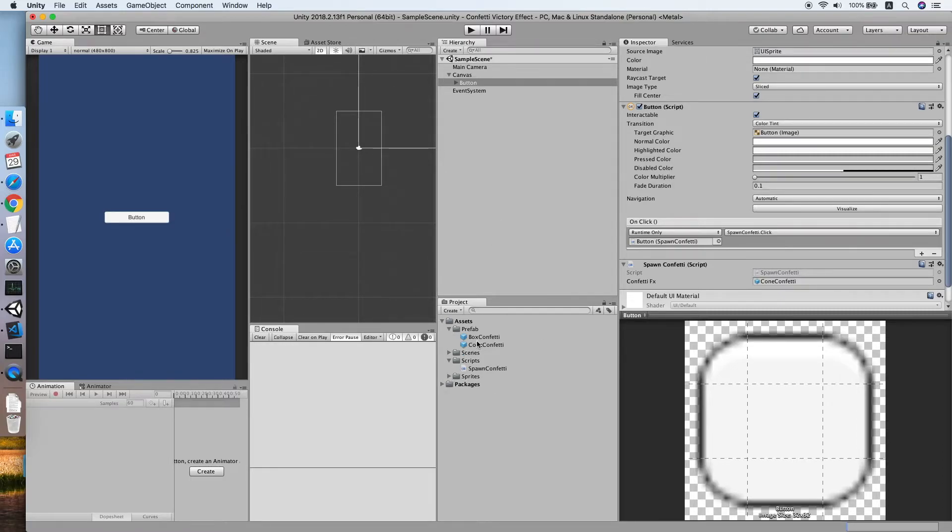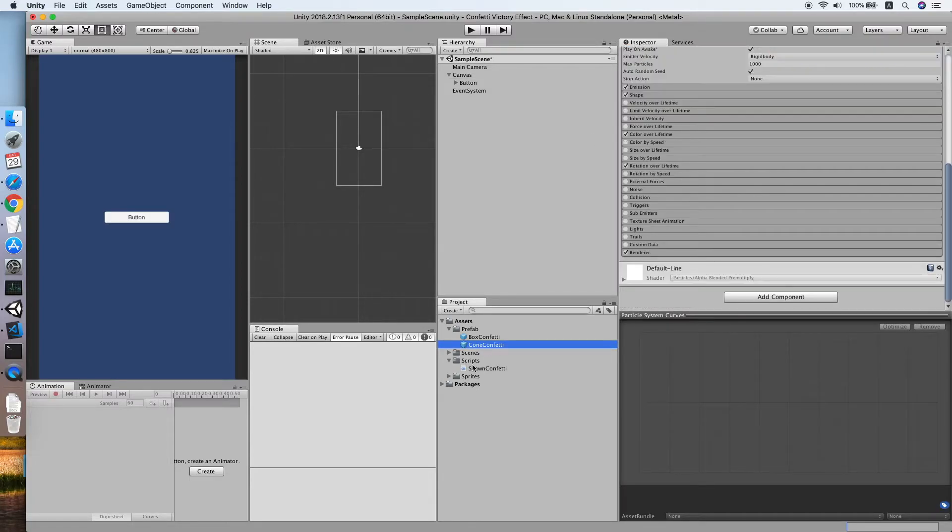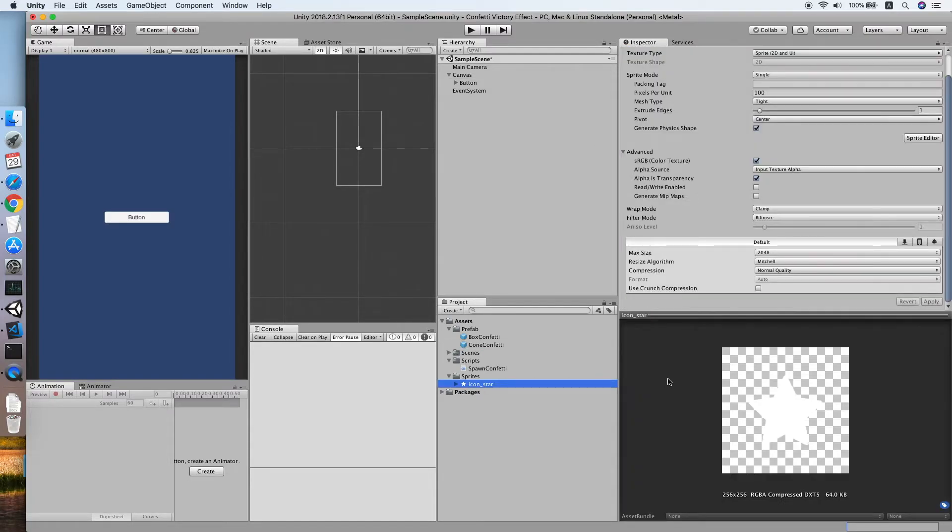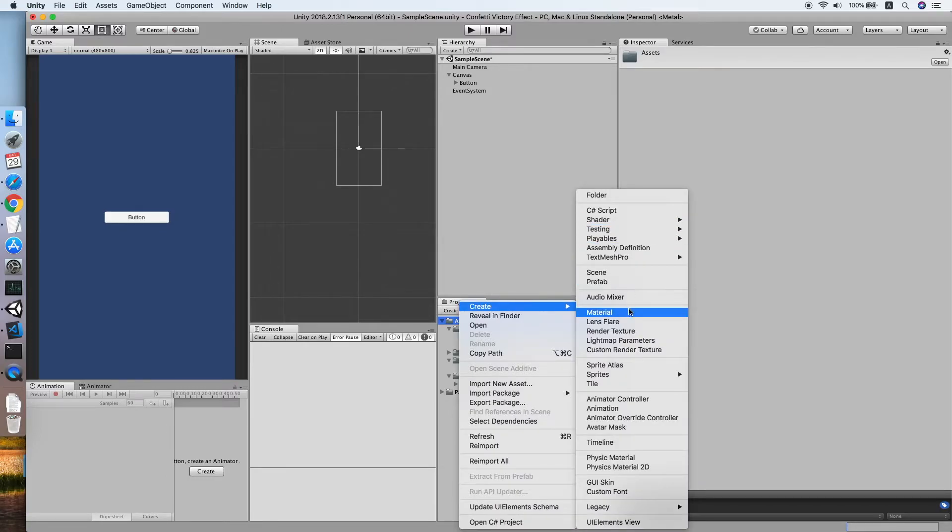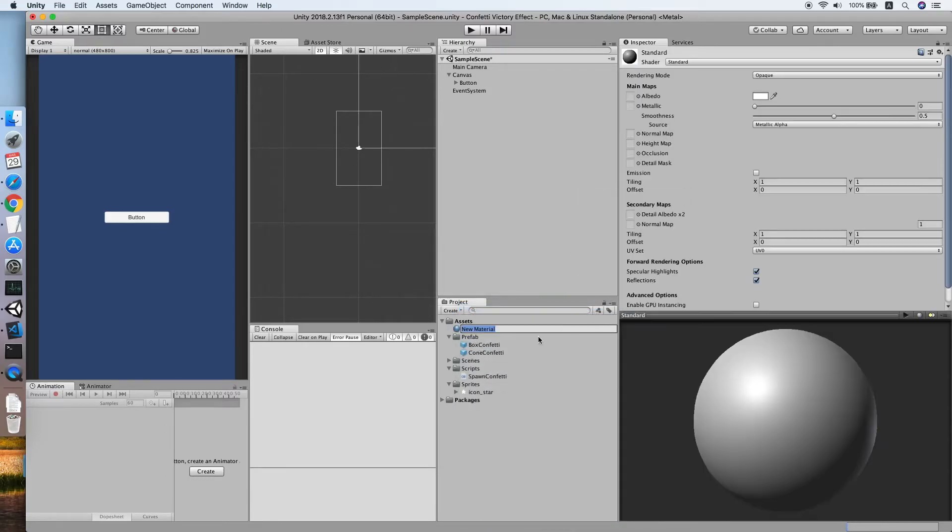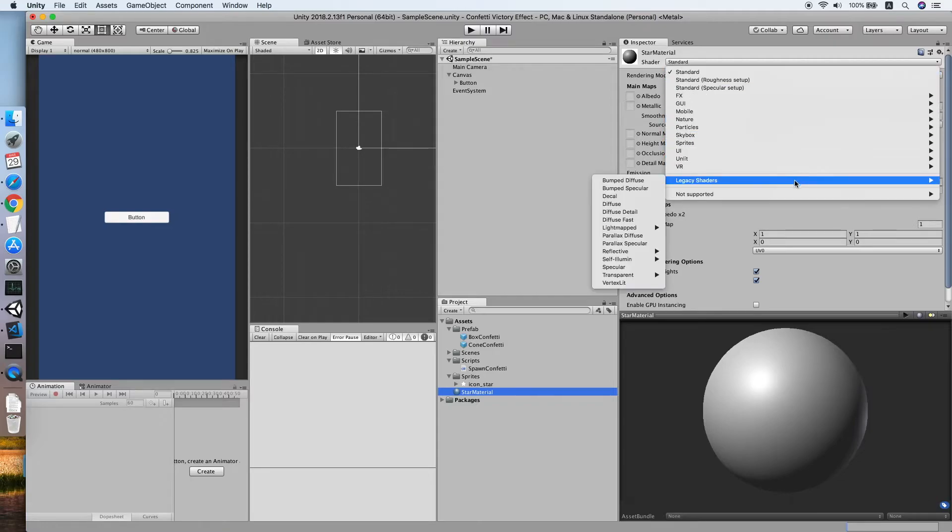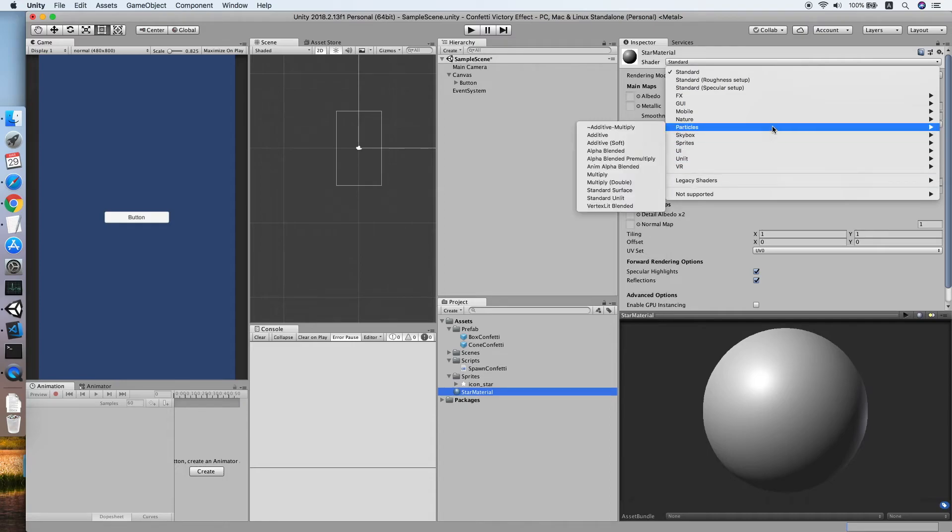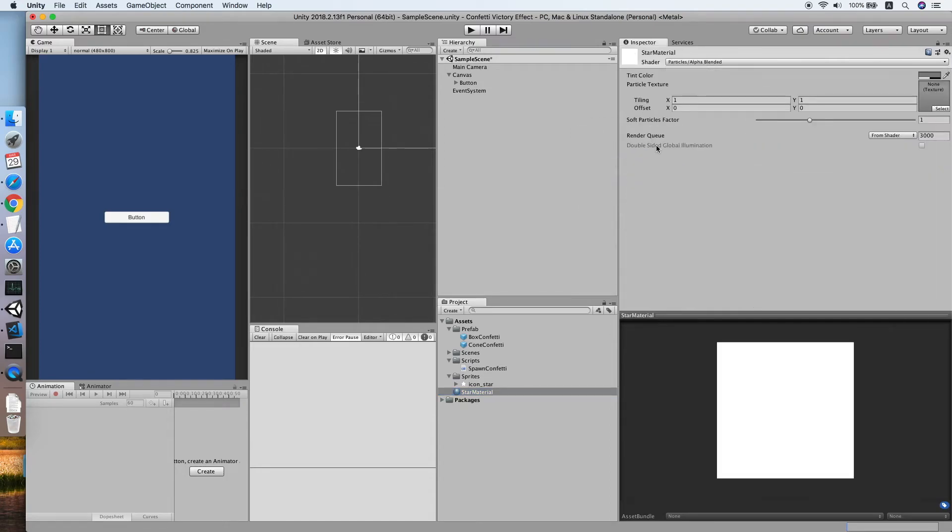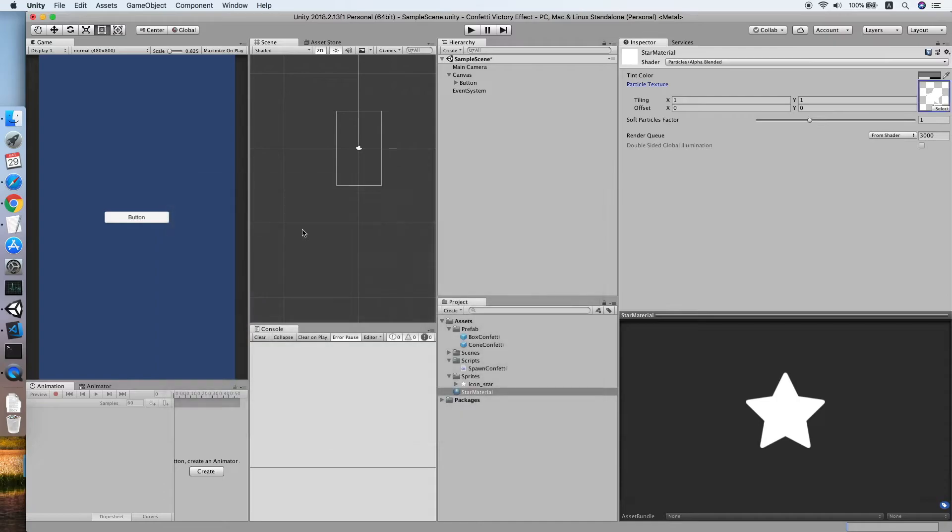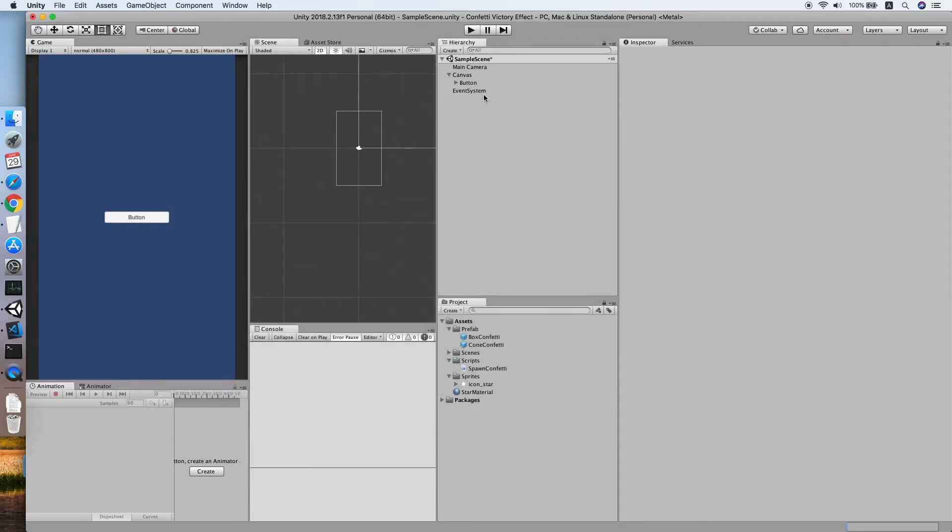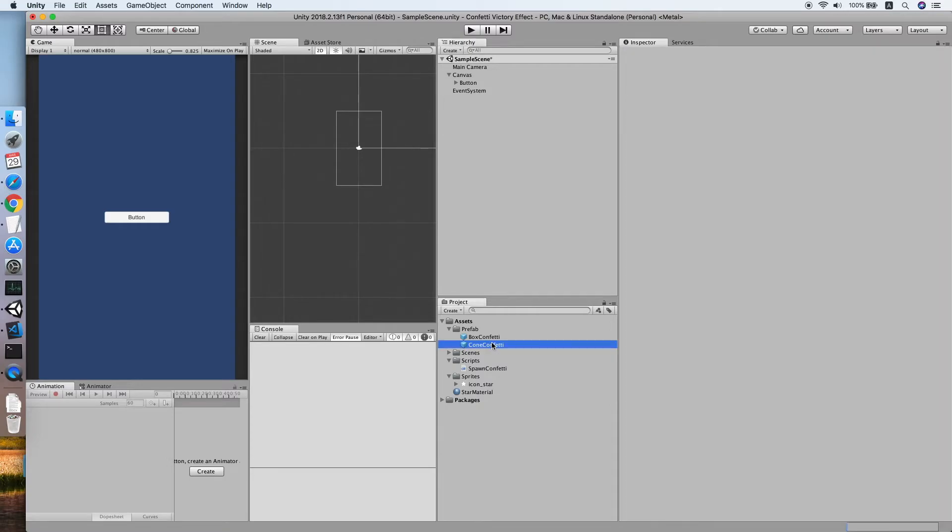As you can see I have prepared a star sprite over here. So now we need to create a new material. We'll call this star material. The shader, look for particles, yep, alpha blended. Then we will select the texture to the star sprite. Let me move the confetti to our scene and see.